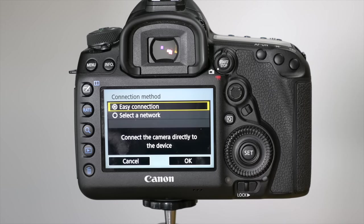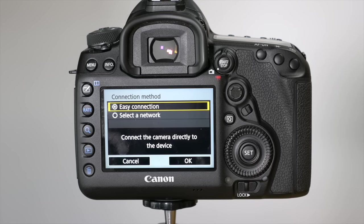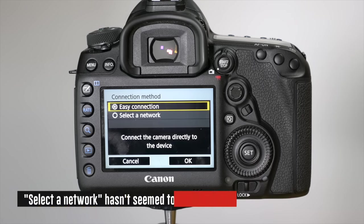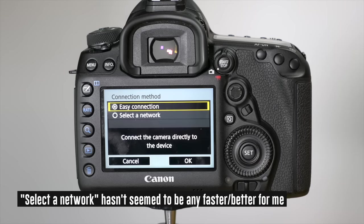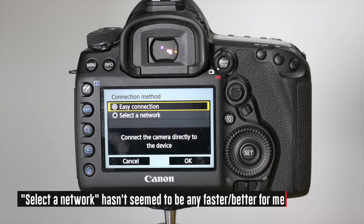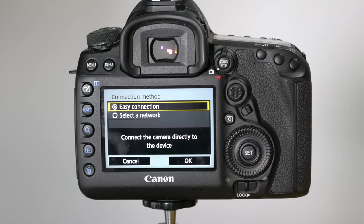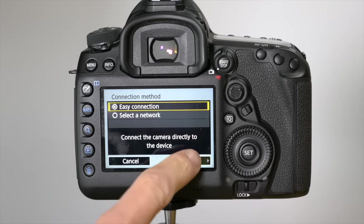You're going to have a choice between an easy connection or select a network. If you're in an area with a Wi-Fi network, you can choose select a network, but either way the easy connection is easy and fast, so I recommend using that method. I'll click OK.